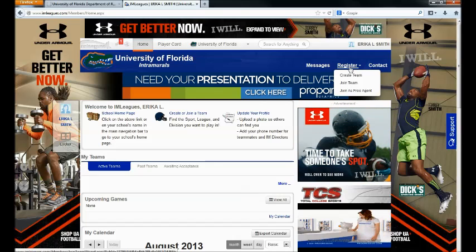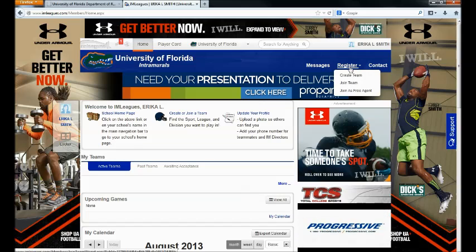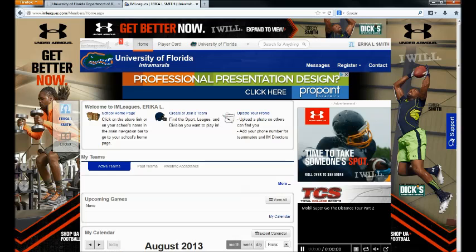Please note that if you do not have a Gatorlink account, you will need to contact the RecSports Competitive Sports Office for more information. Only Gatorlink accounts will be connected to the IMLeagues system.